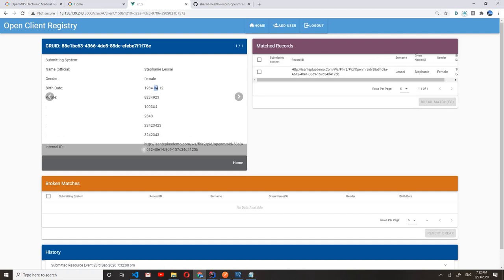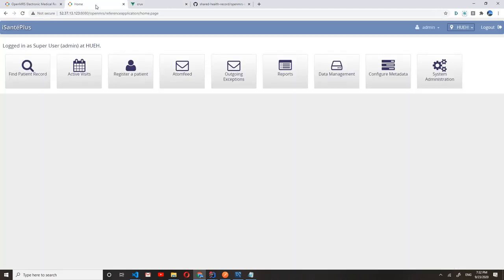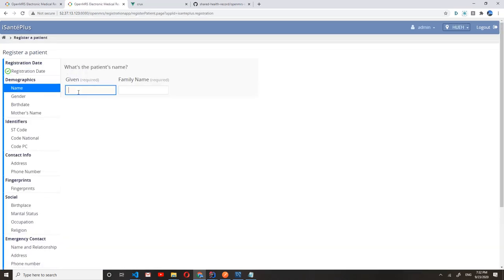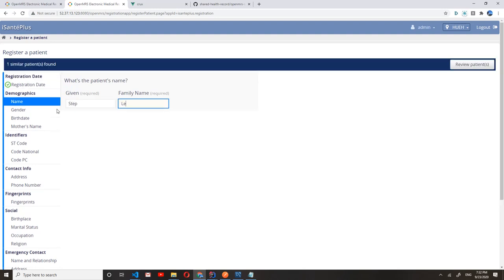Now, if this patient goes to a different location with a different instance of eSante Plus and is registered there, we want to be able to bring in this information and not have to recreate it in that instance. So if we go to our second eSante Plus instance and go to register a patient, and we start typing her name...